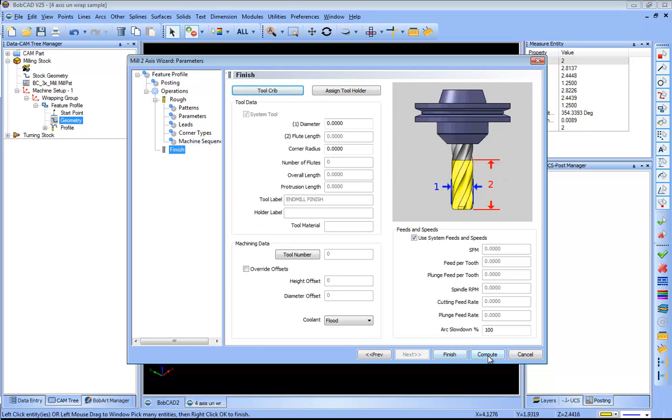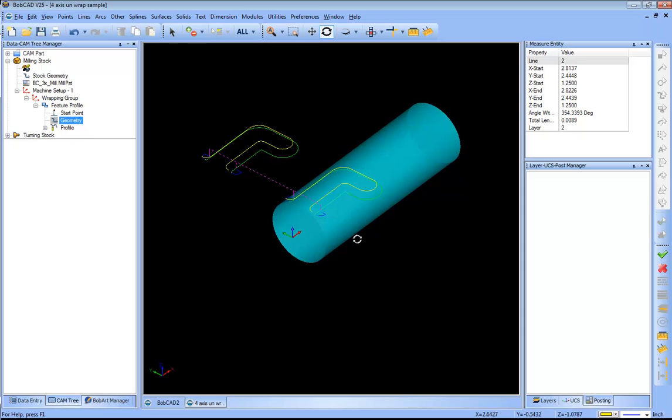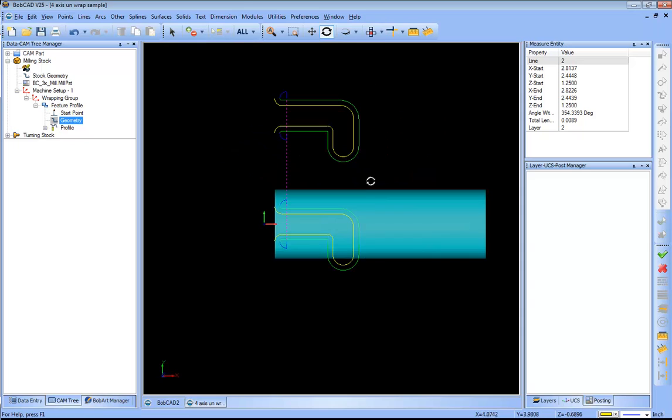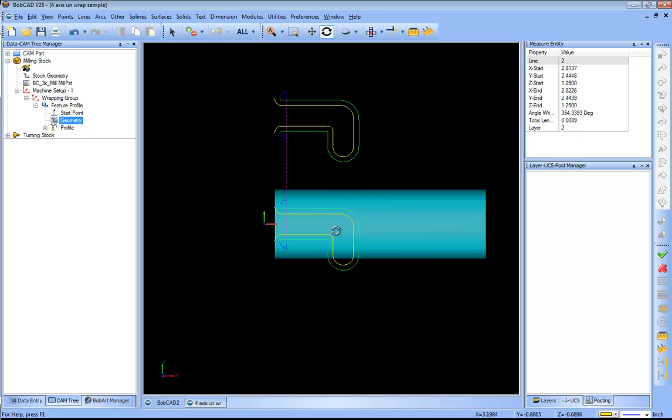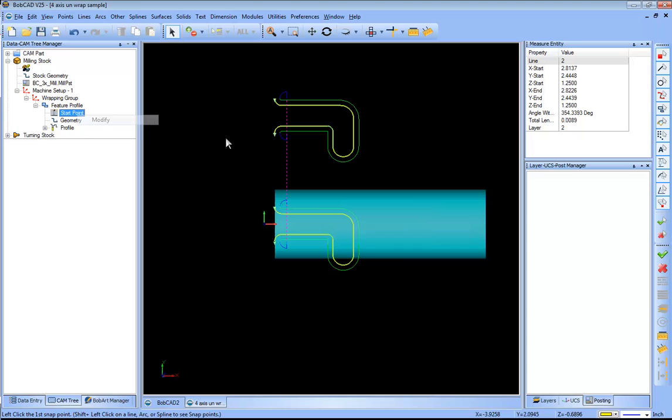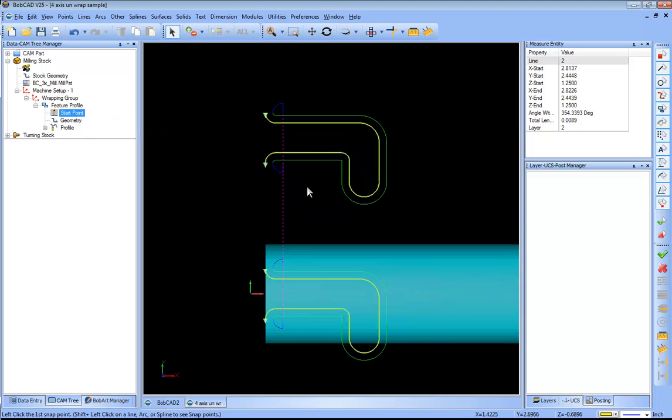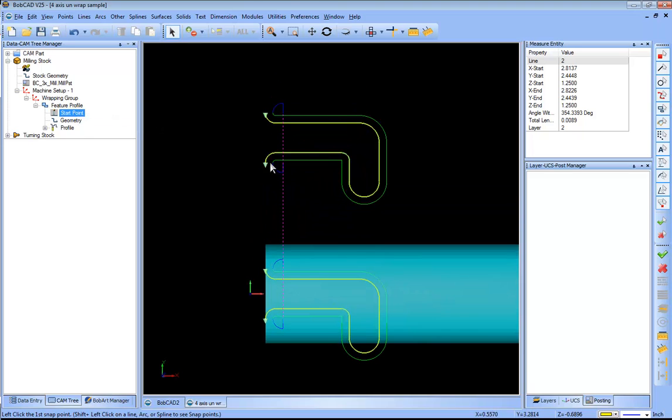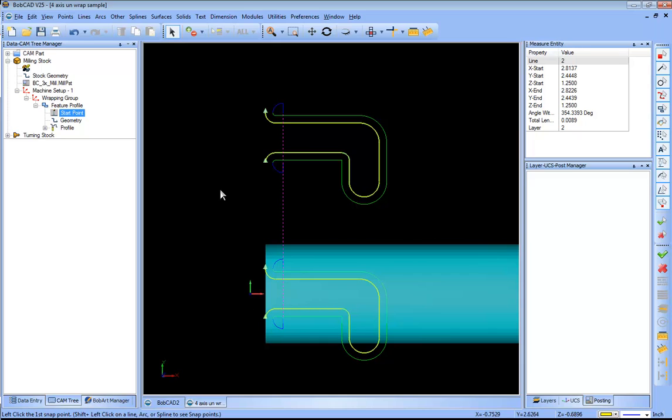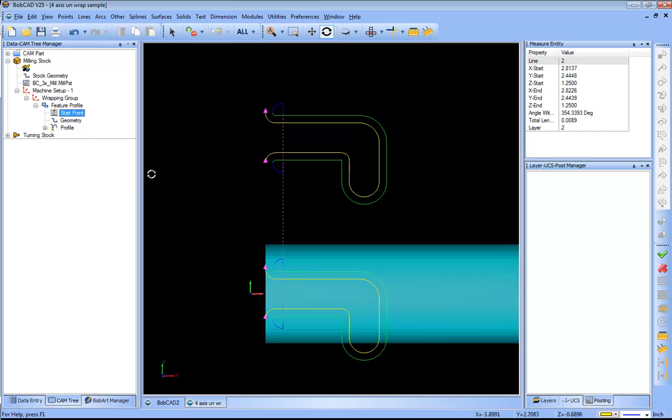I'll go ahead and hit compute. Now one of the things you'll notice is that the geometry, the profile, is on the wrong side. So what we want to do is go to our start point, right click and modify, and we're going to change the direction that we're cutting this in. So we'll click on our arrow and click on our arrow over here, and then that will give us a counterclockwise fashion.